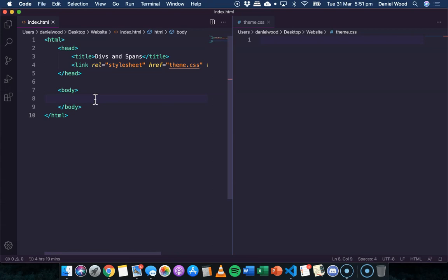So divs and spans on their own are unnoticed and they don't really change the way a page displays until you apply style using CSS code.